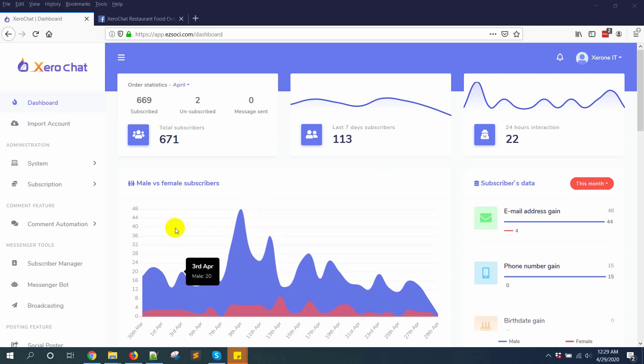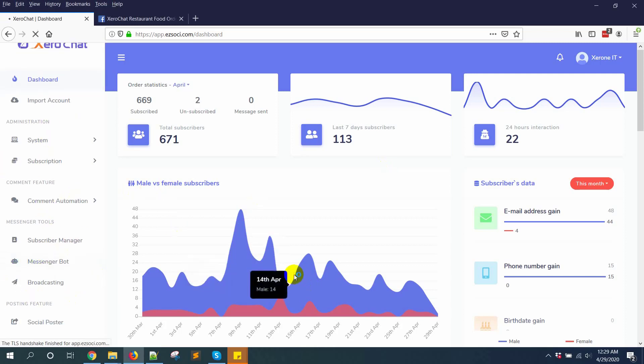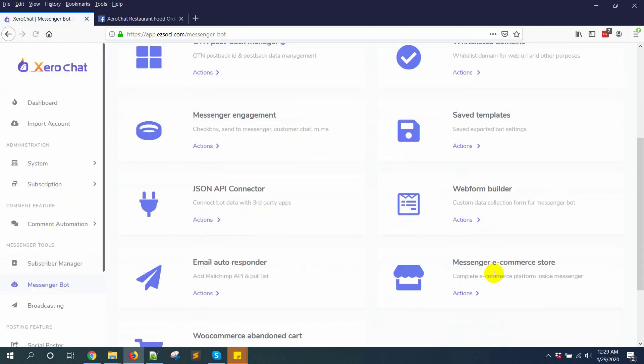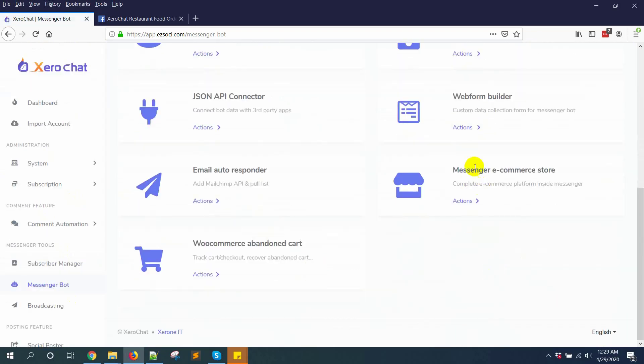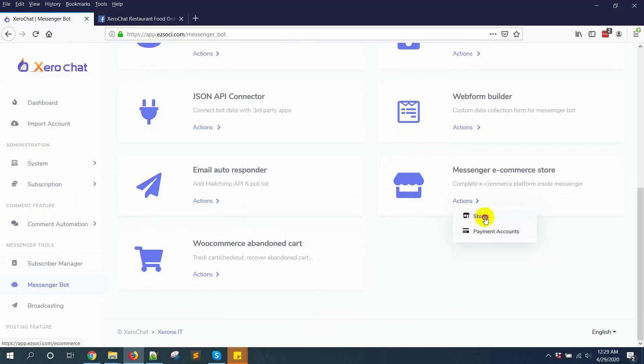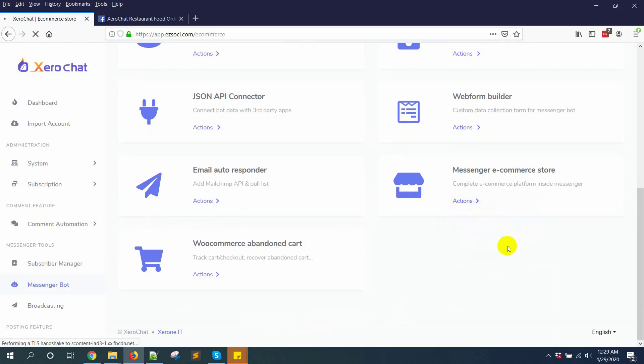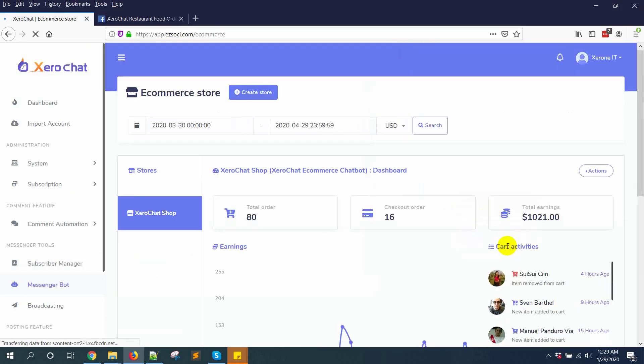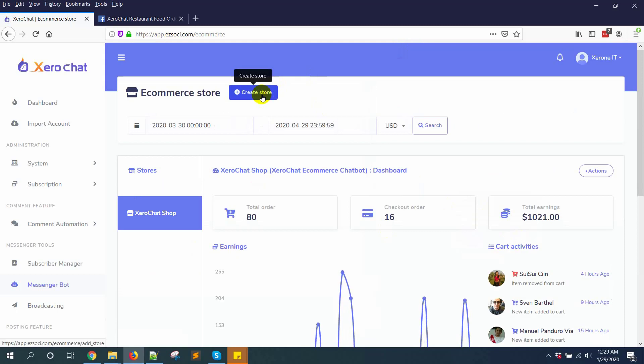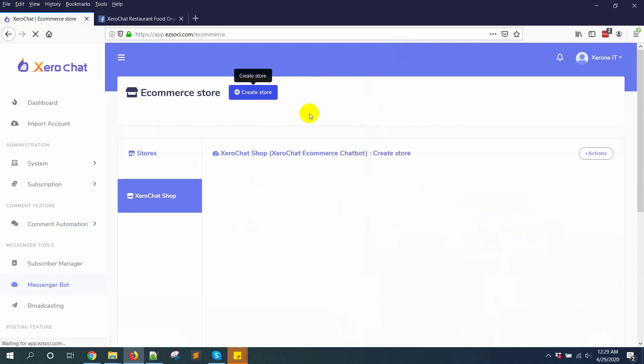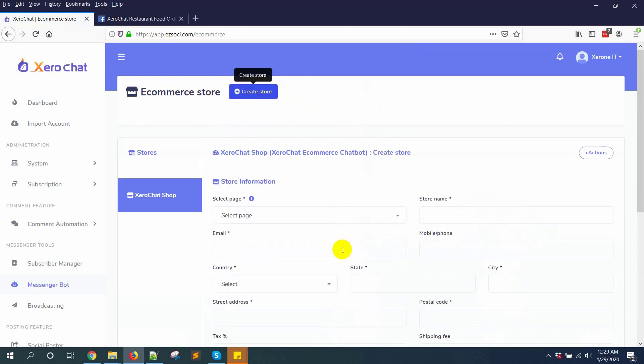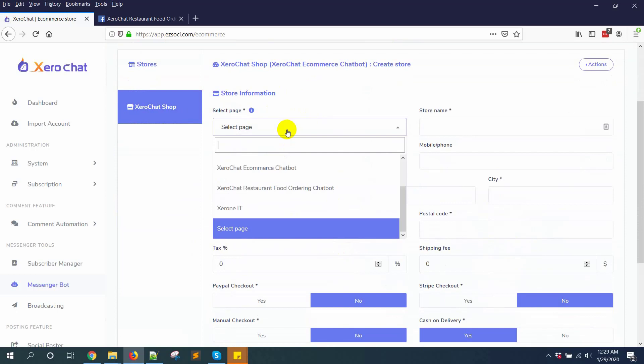First go to messenger bot, then messenger e-commerce store. There are two options for payment: accounts and stores. Go to stores. I have already set up my accounts, then click on create stores, selecting Facebook page.